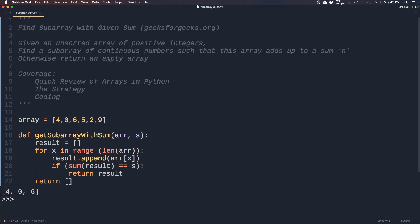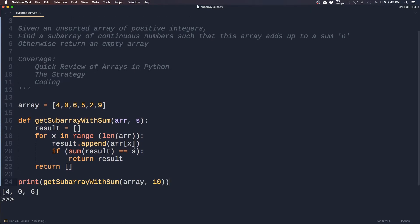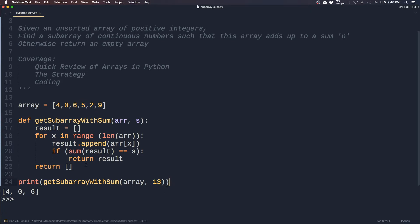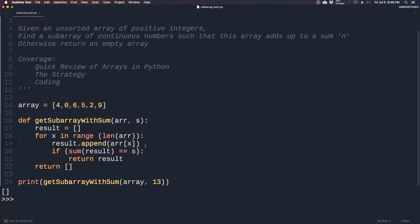So it looks like it works, but this is incomplete. Let's say we want to find the subarray for 6, 5, 2, which is 13. Let's see if we can find that using this current implementation. The reason why it can't find it is because we missed a step, which is the removal of items once the array exceeds the given sum.